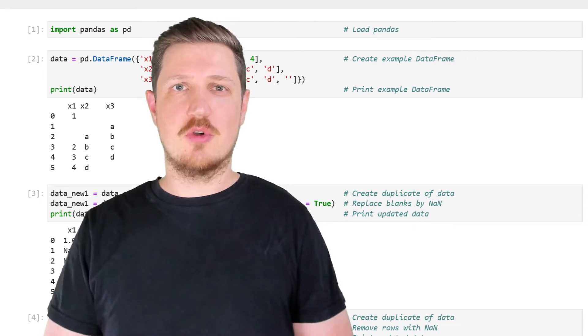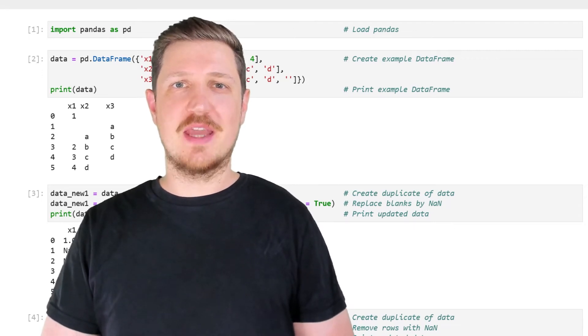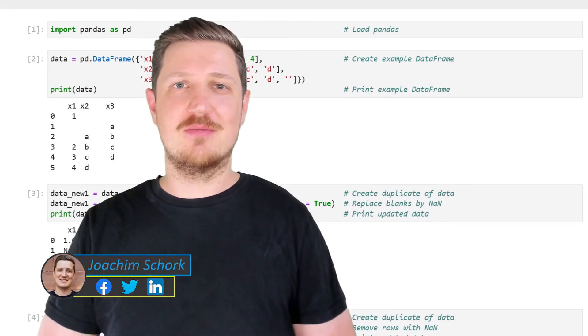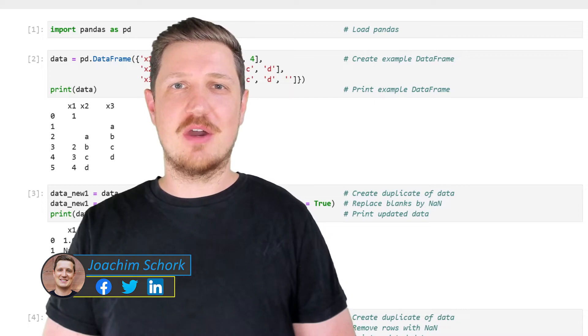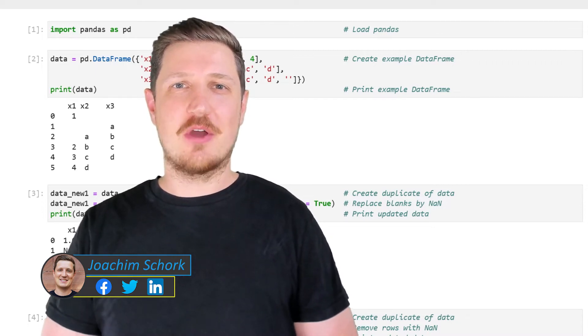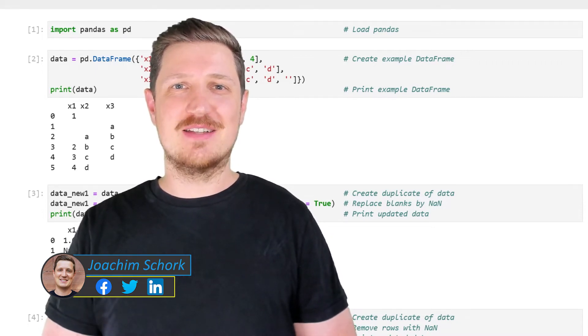This video explains how to drop rows with blank values from a data frame using the Python programming language. So without too much talk, let's dive into the Python code.